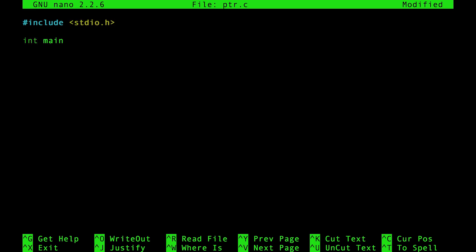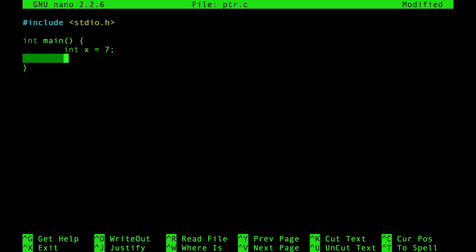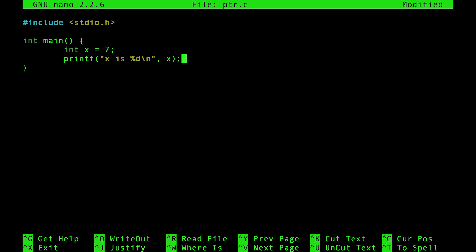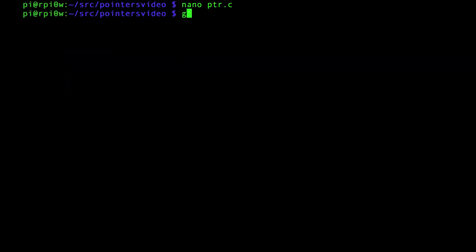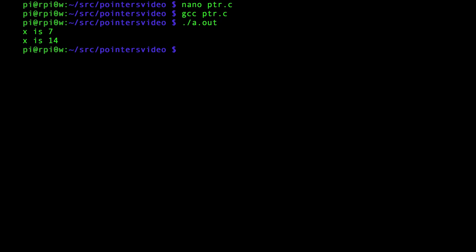We have int main and then we'll write our program. Normally in a C program you might have something like: integer x is equal to 7, then a printf with %d to print x, change x to 14, and print it again. Let's quickly compile that with gcc pointer.c — it works — and run it: x is 7, x is 14, exactly what we're expecting.